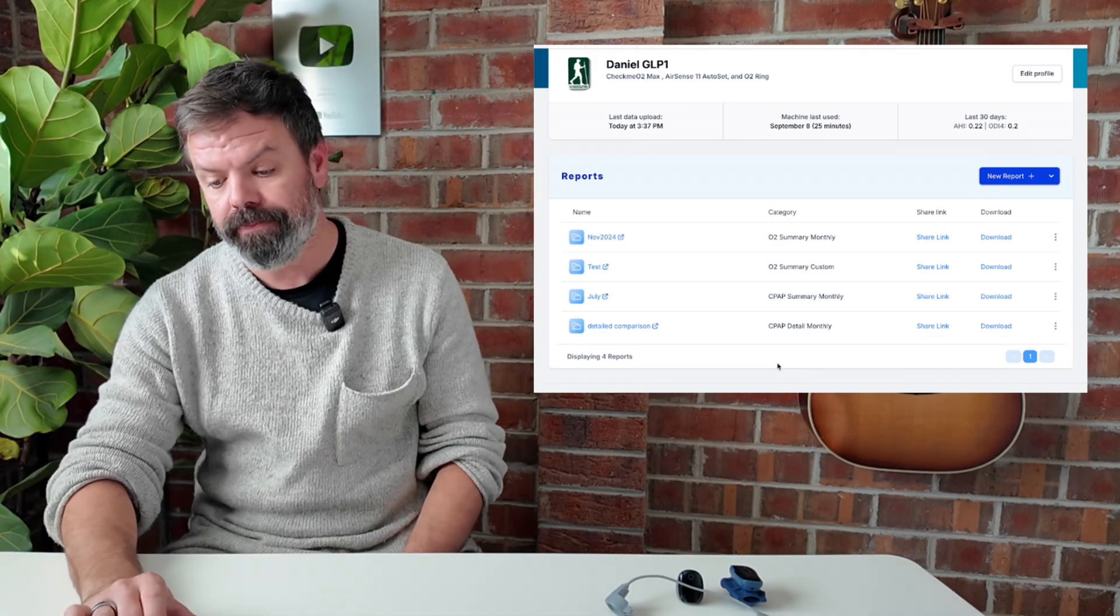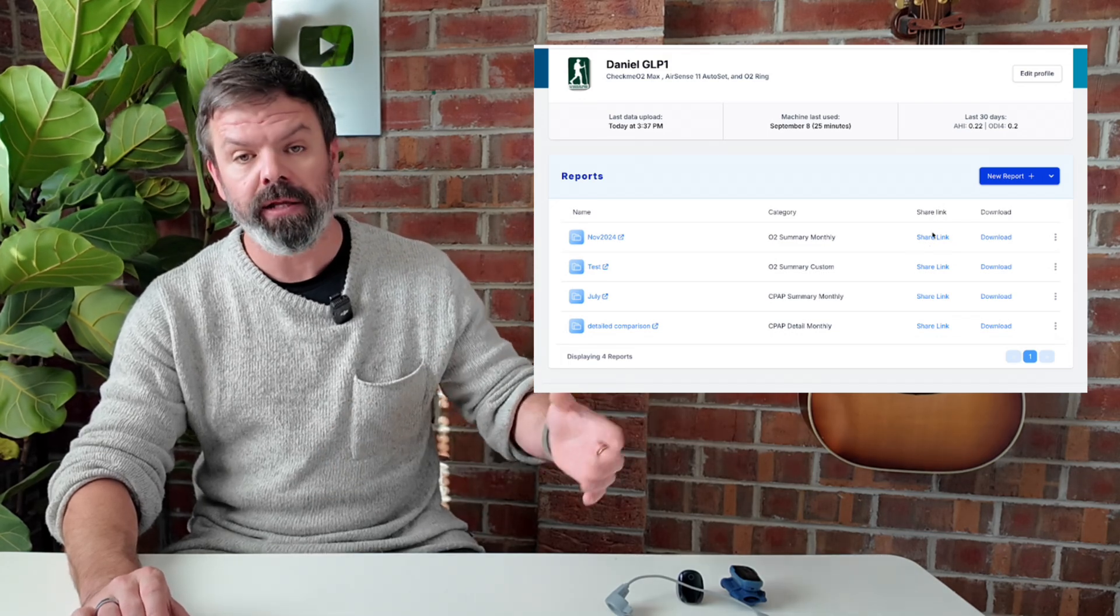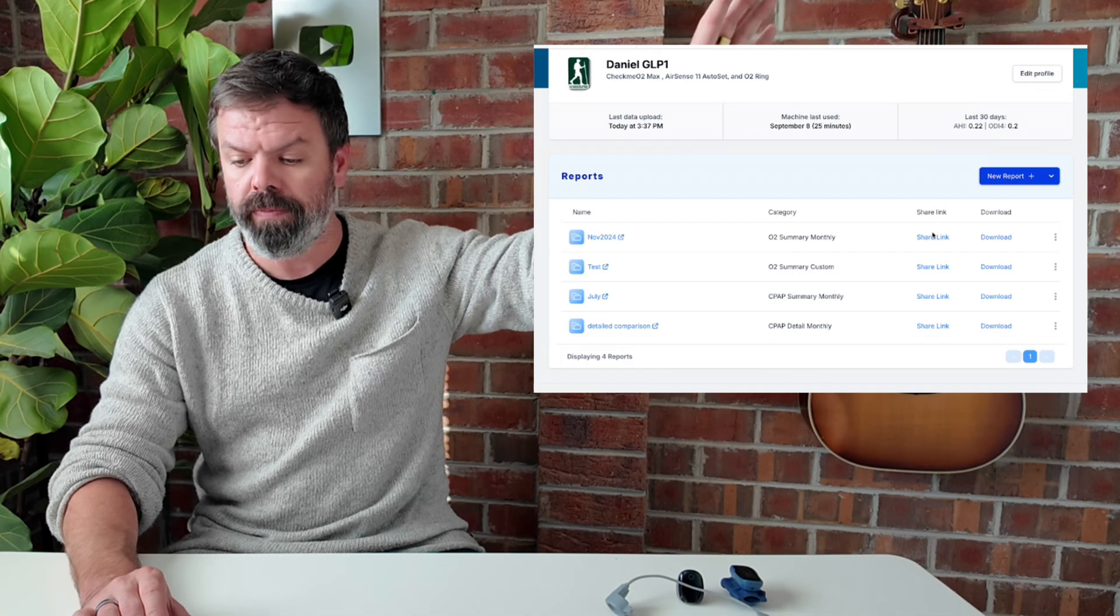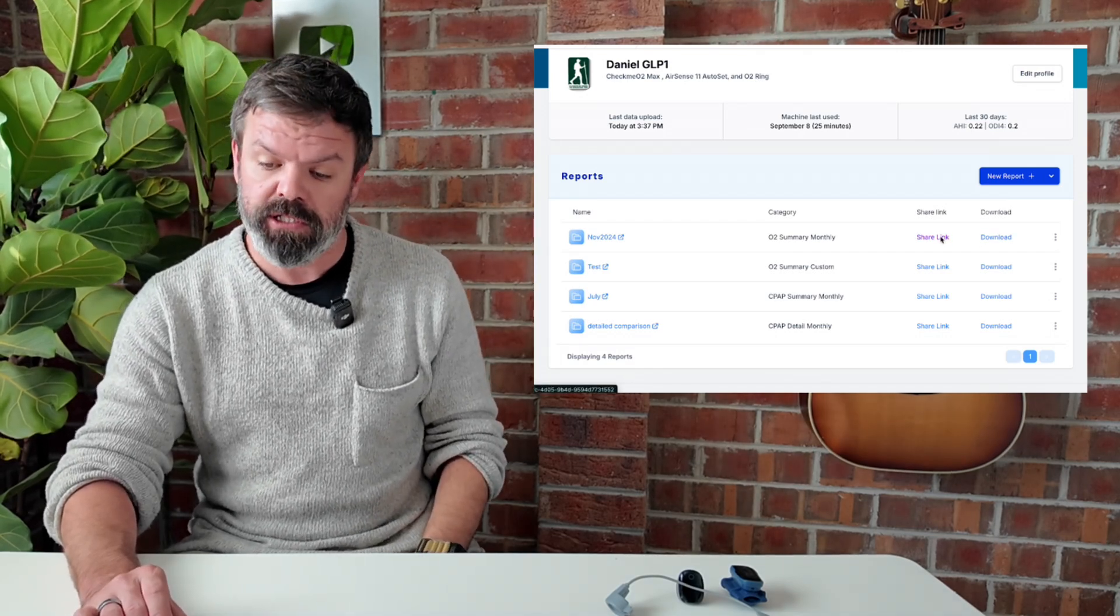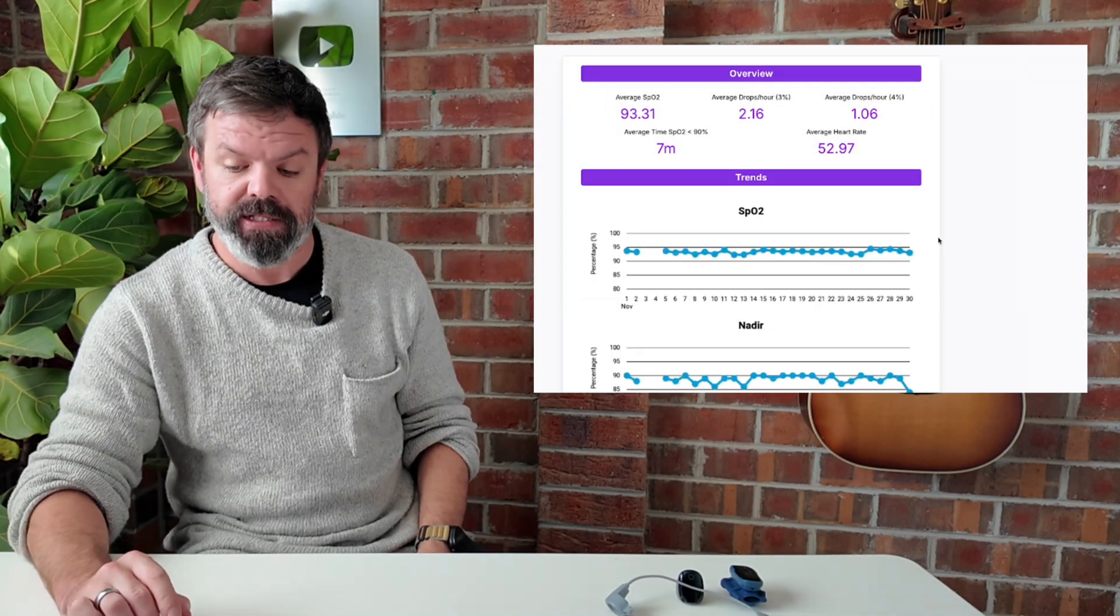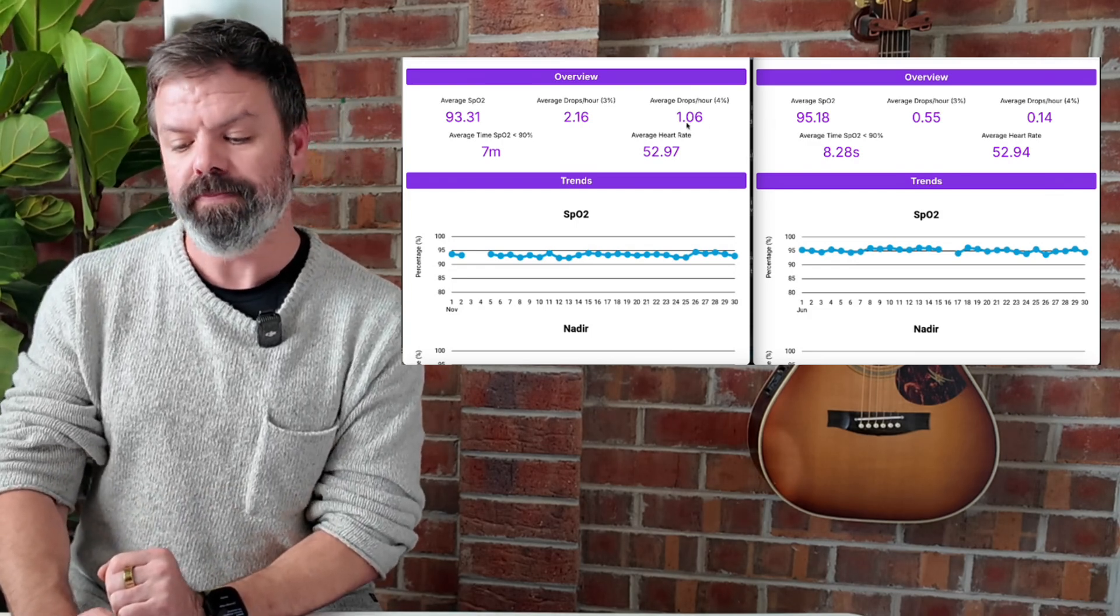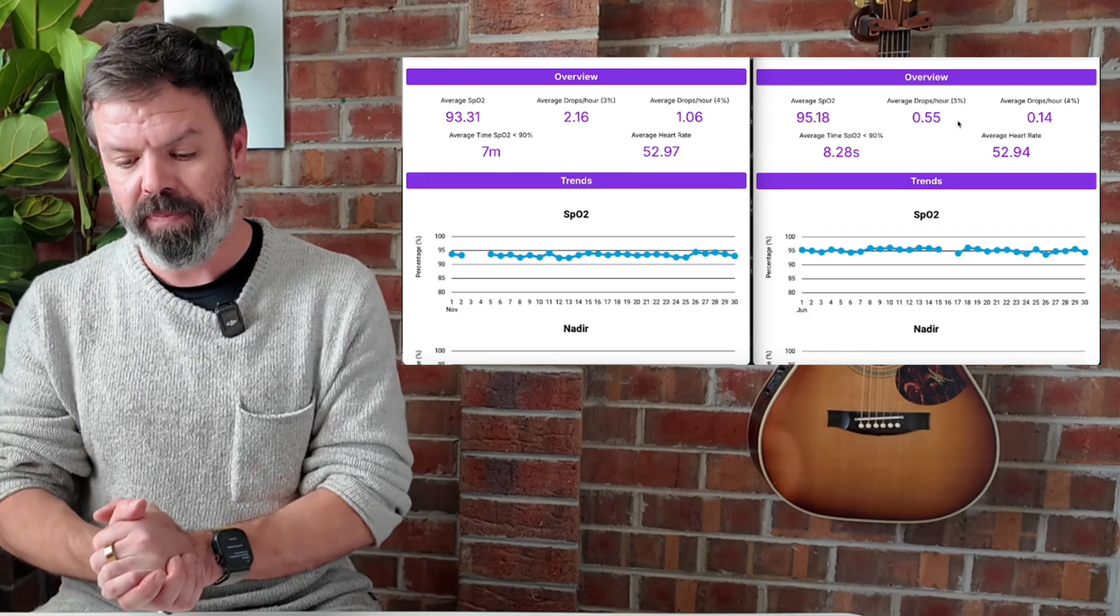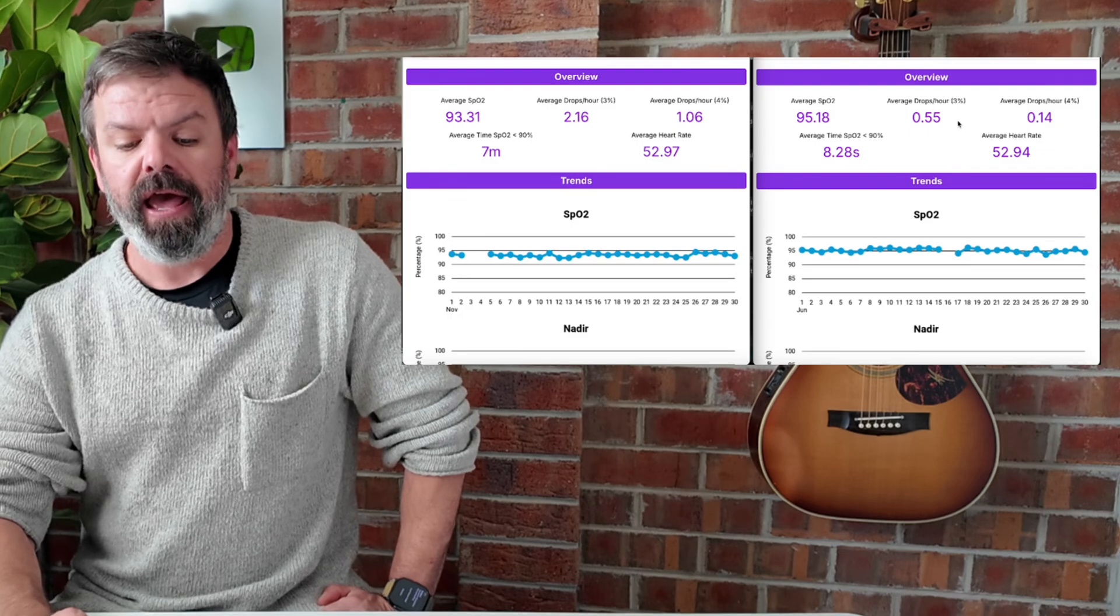There we go, it's done. So we've got two options here. We have a share link. This is an anonymous share link that you can paste in a browser anywhere, put it on a forum, you're good to go. Or we can download a PDF. So we'll just click the share link here. And here's the new report. So here we go. November 2024 versus June 2025. Let's compare the results. He's lost a lot of weight and it's looking really nice.